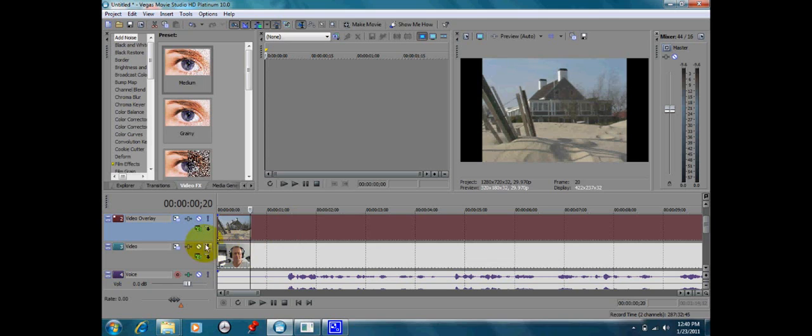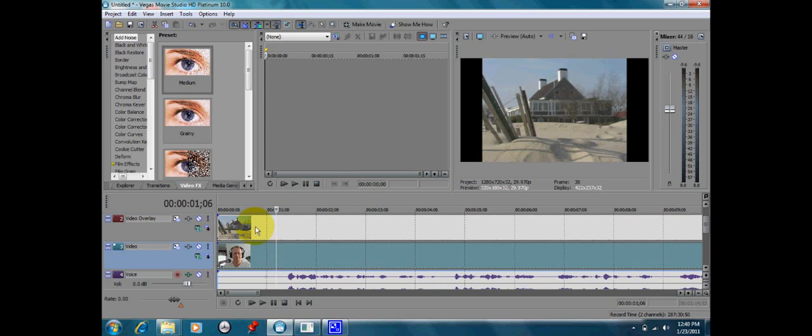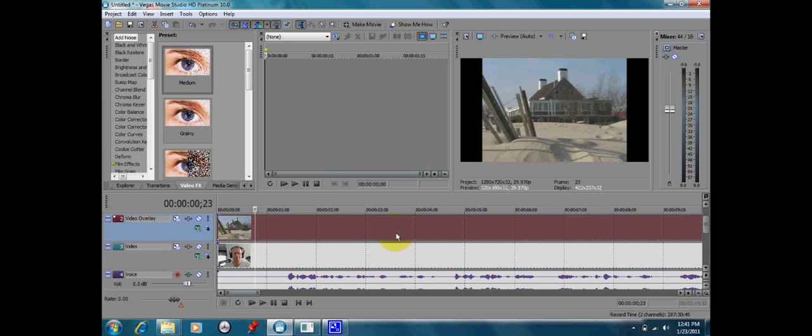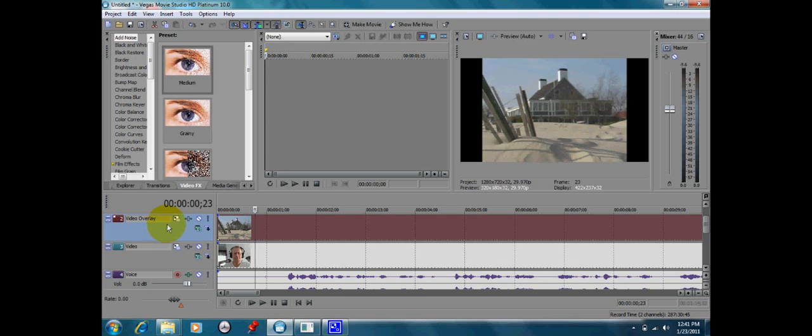To do that is very simple. I've laid two video tracks here. One is this Cape Cod home. The other one is my face. You see the one on top is always the predominant one. It's the one that you're going to see first. You're never going to see the bottom one unless you do what I'm going to show you in this tutorial.